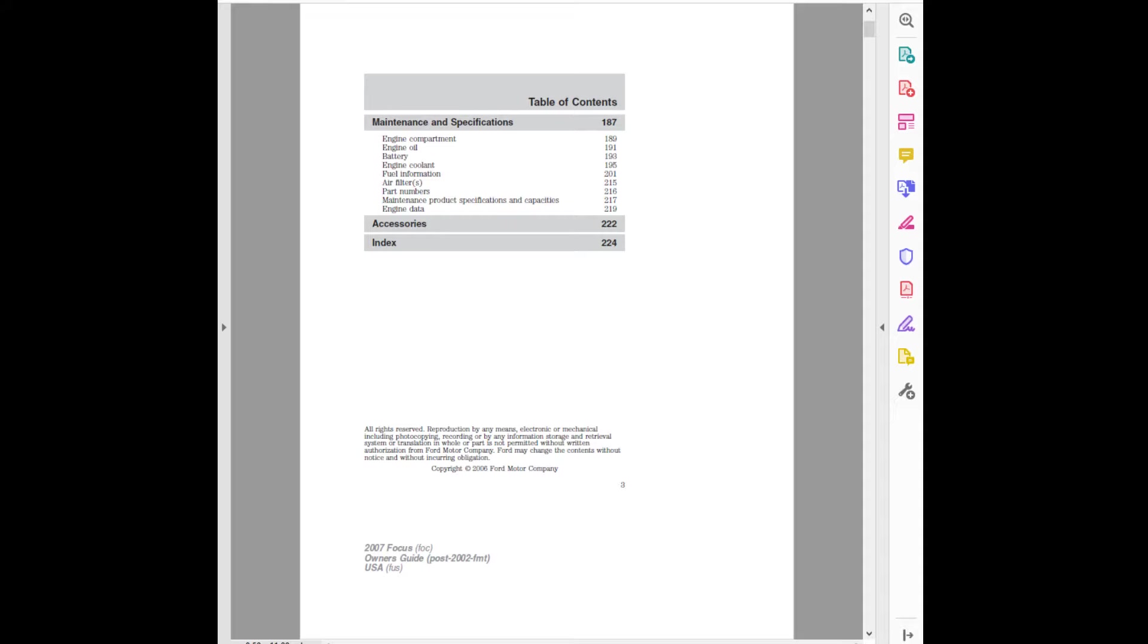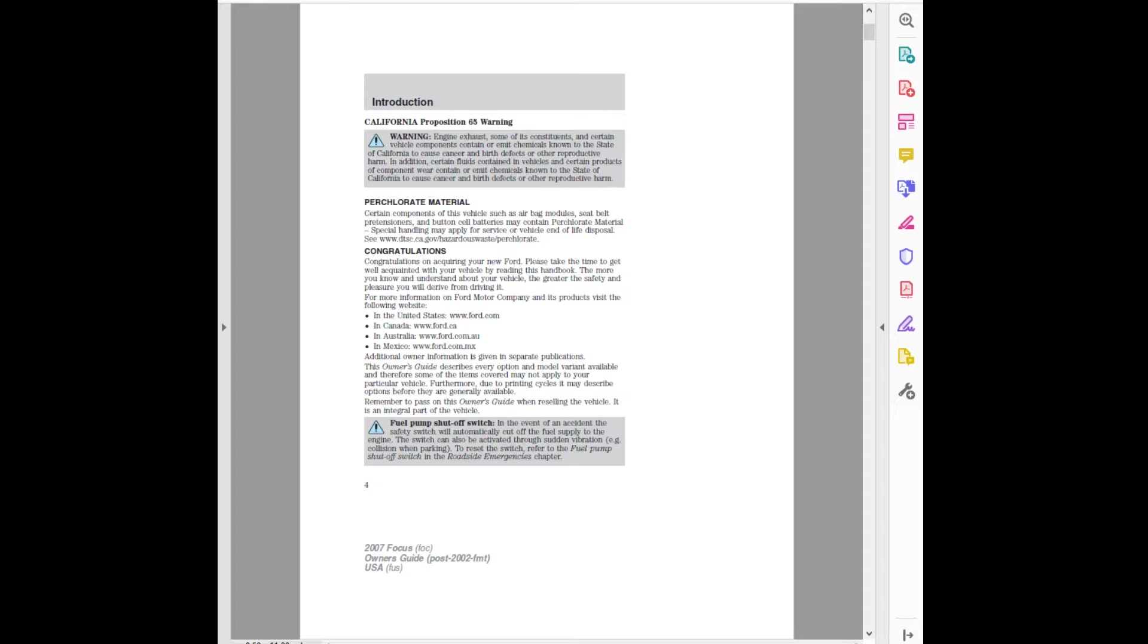FUS. California Proposition 65 Warning. Warning: Engine exhaust, some of its constituents, and certain vehicle components contain or emit chemicals known to the state of California to cause cancer and birth defects or other reproductive harm.